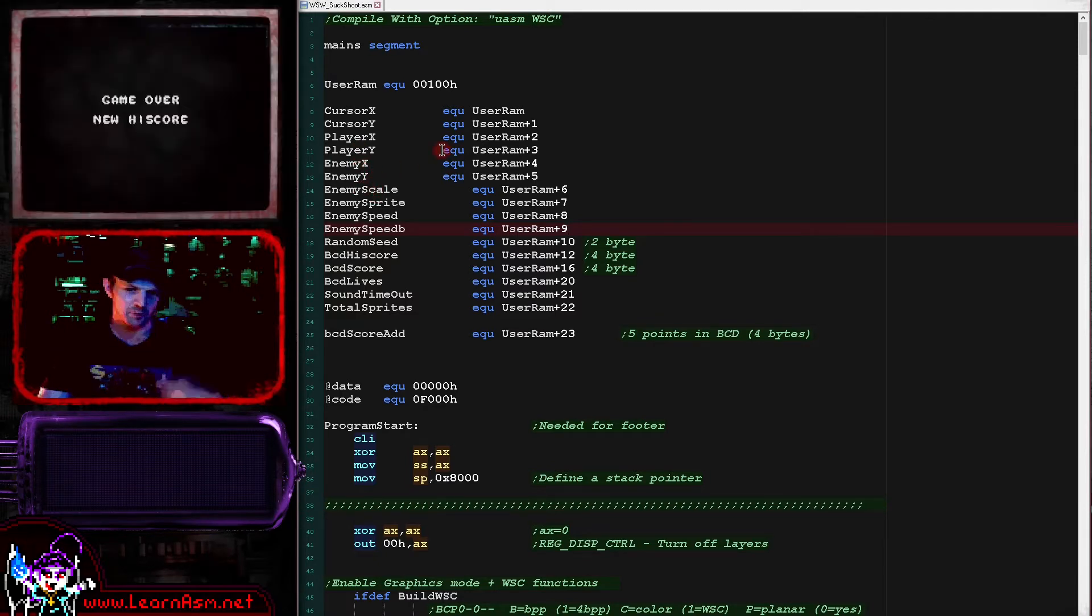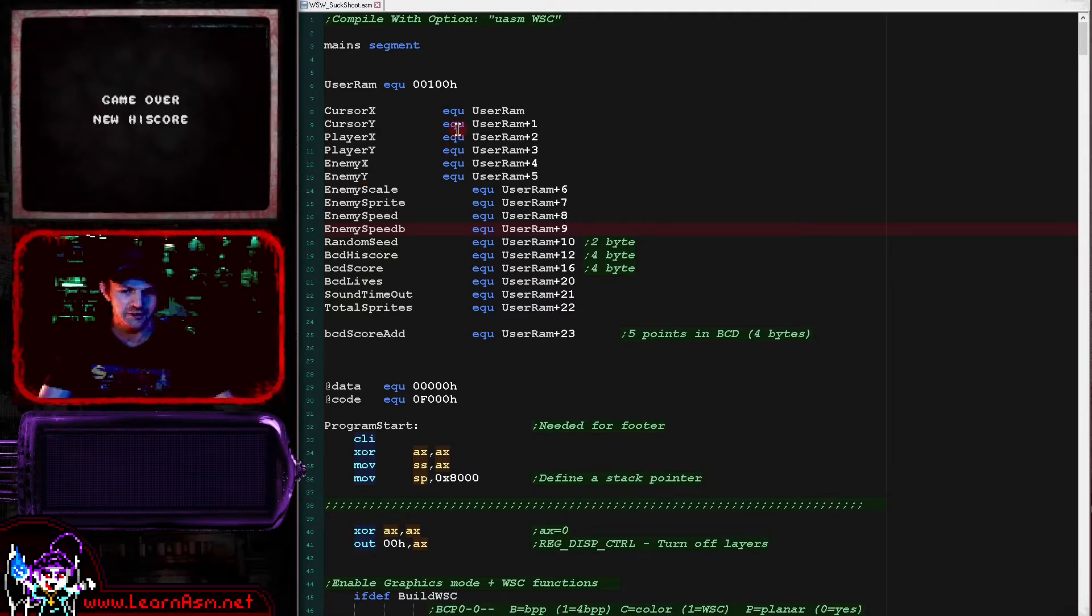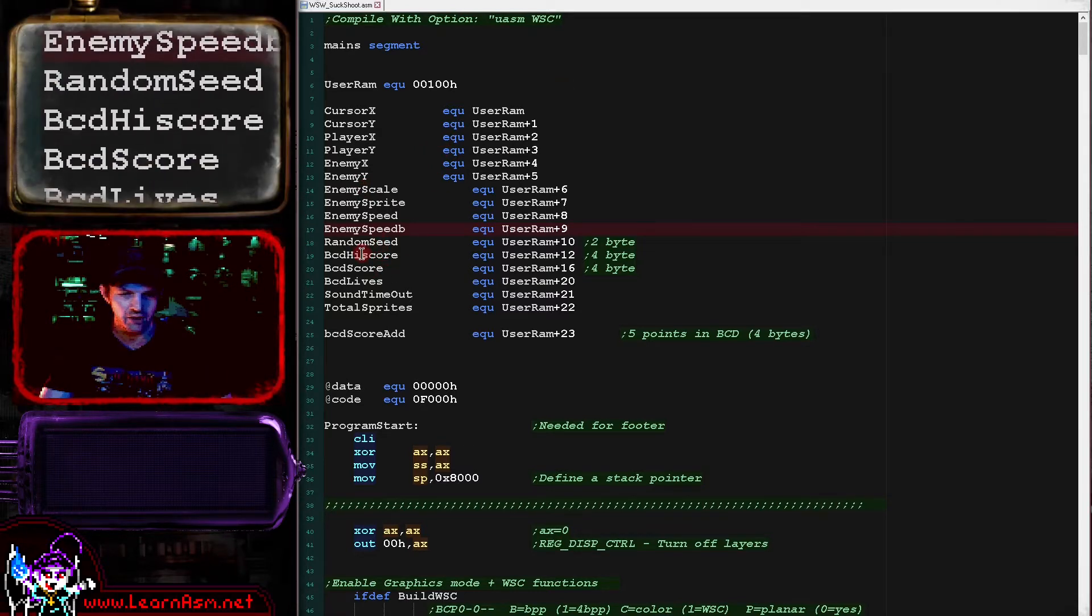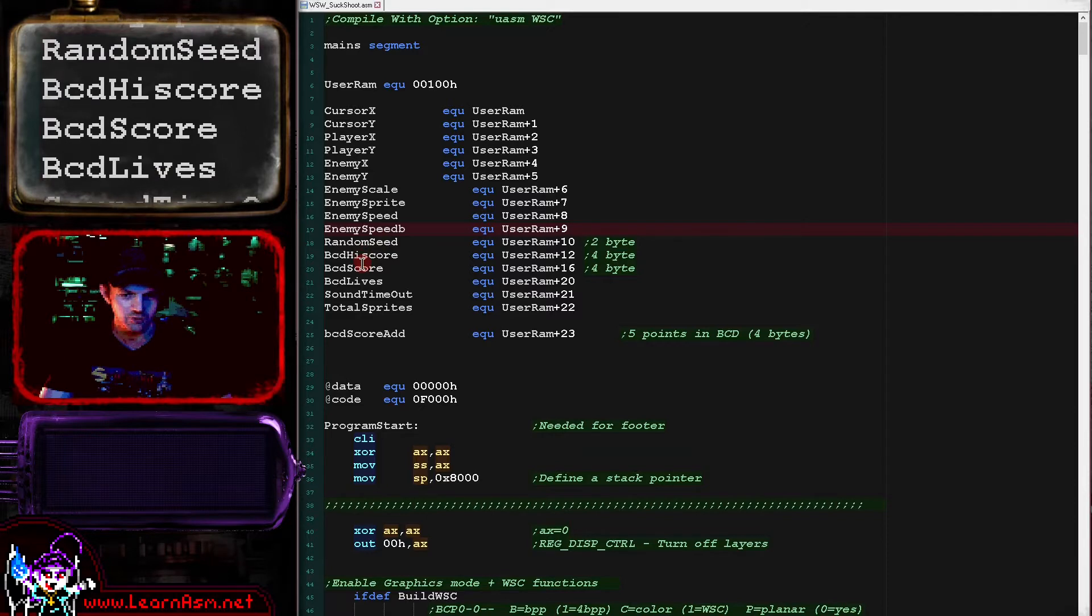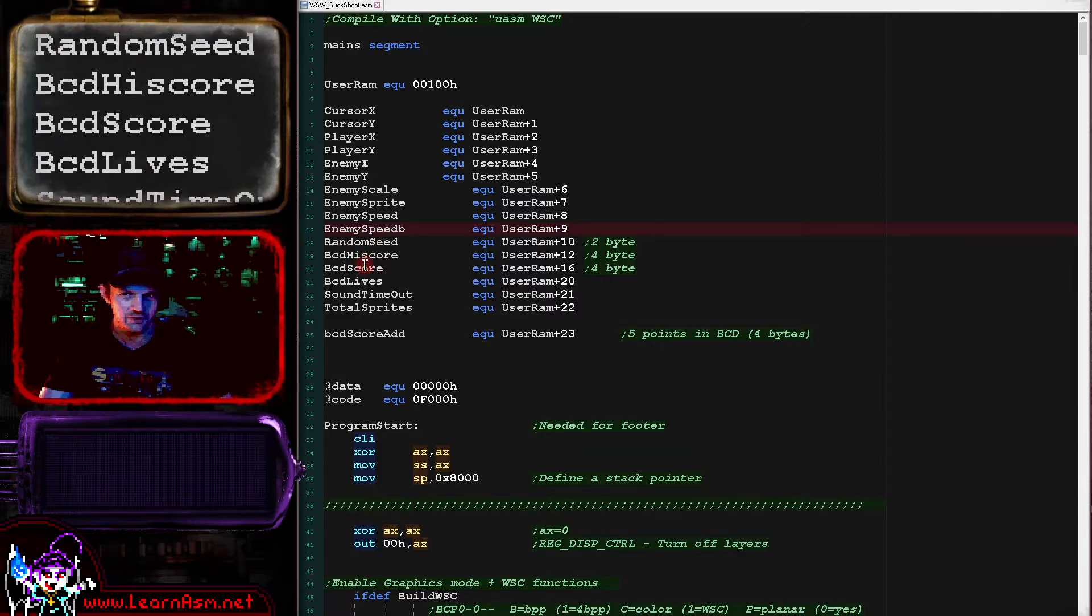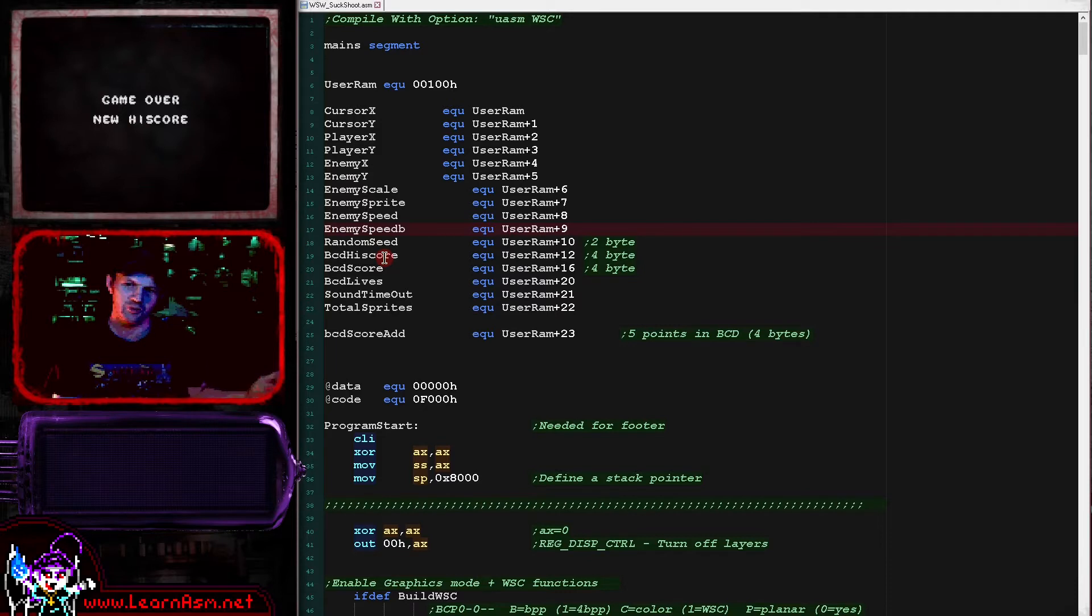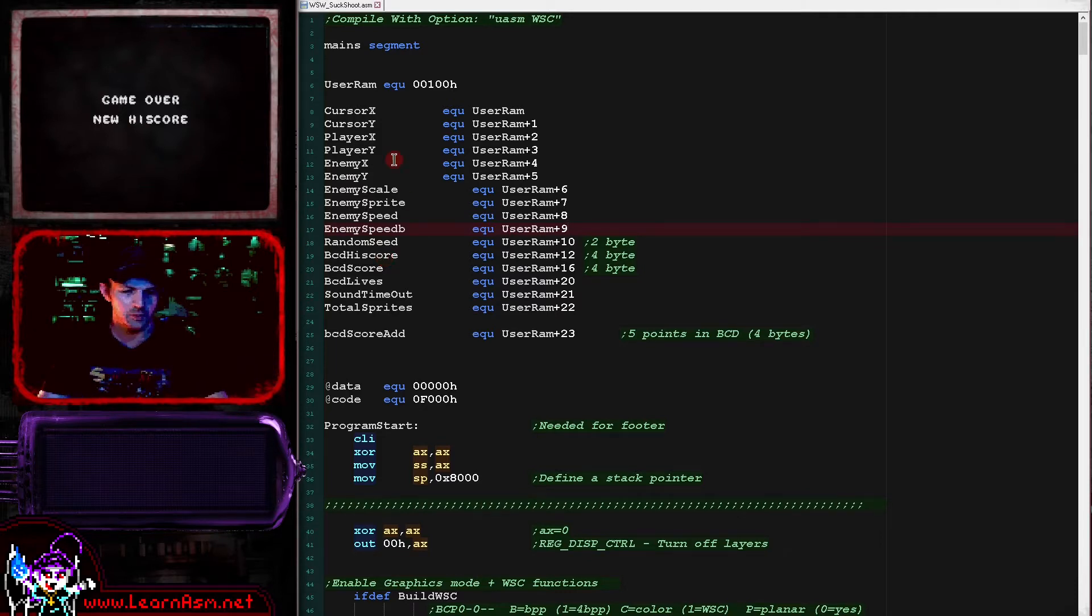Those are how the sprite is selected for the enemy bat. We got a random seed for our random number generation and high score and score in binary coded decimal. Now we've covered binary coded decimal in the multi-platform series, so please go and take a look at that if you need to know more. We're not going to cover that today.